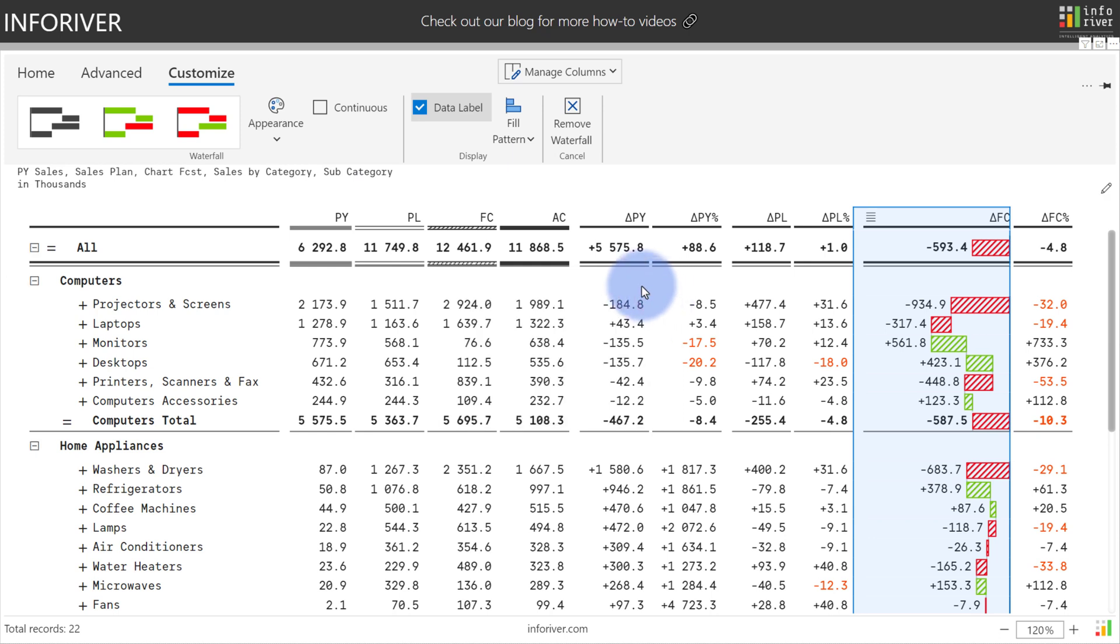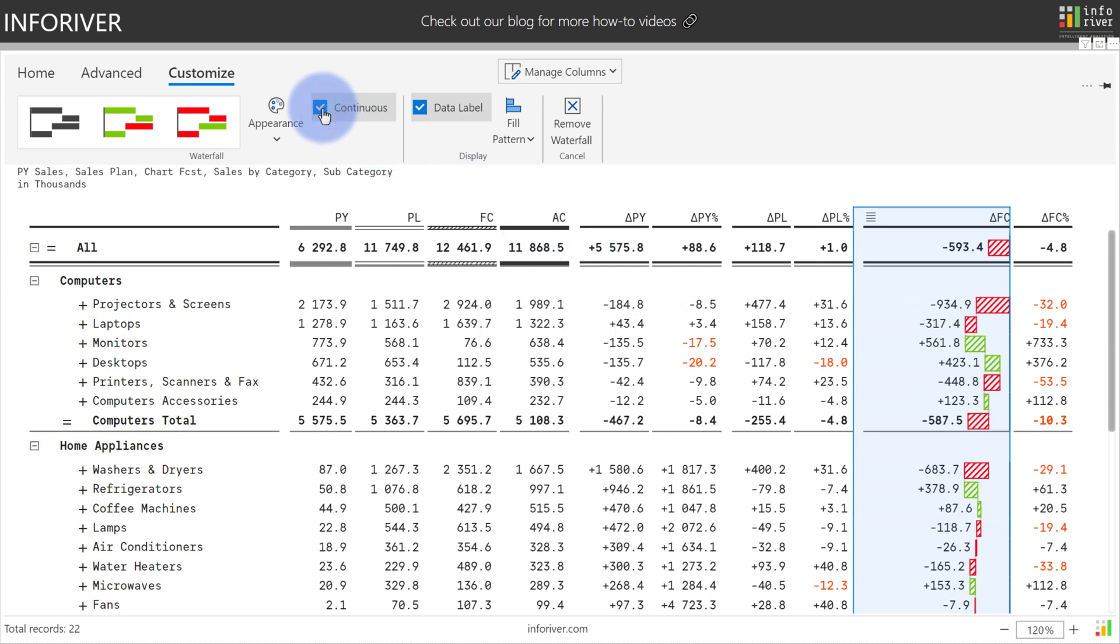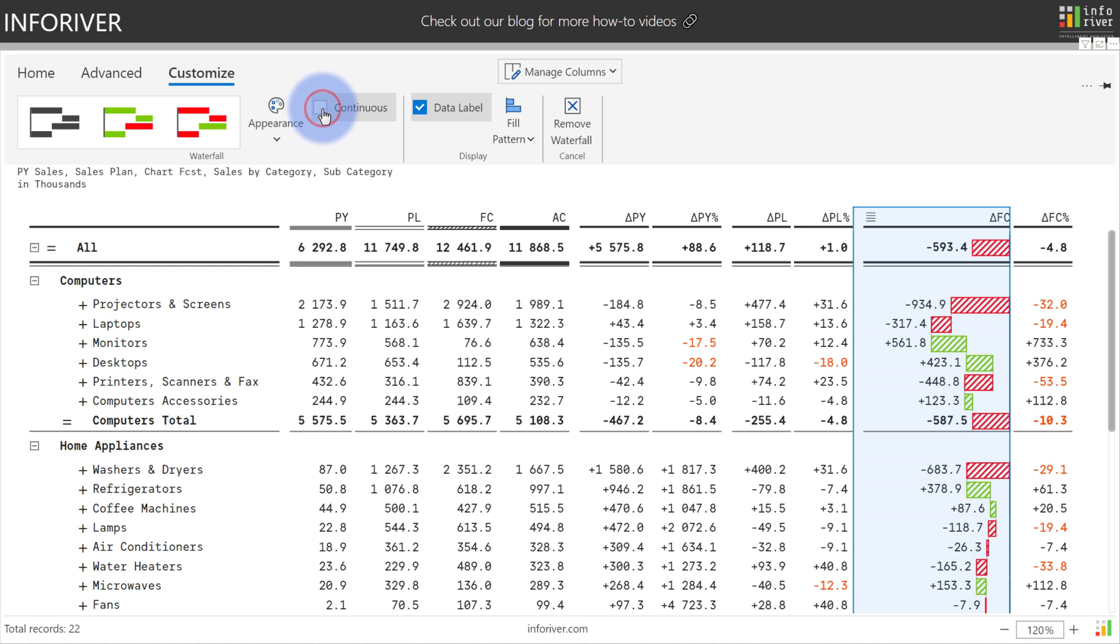There's also an option for continuous which will automatically link all of the values together between the various subcategories and categories. Additionally, you have an option to turn off the data label if you choose and you can also configure the fill pattern.